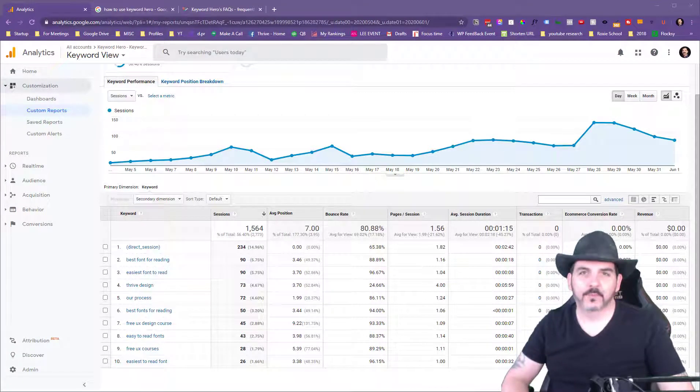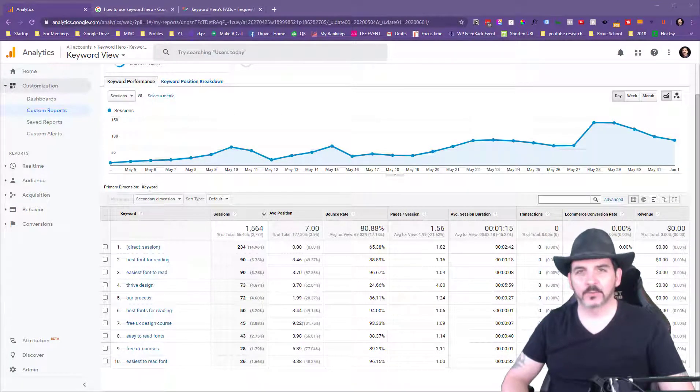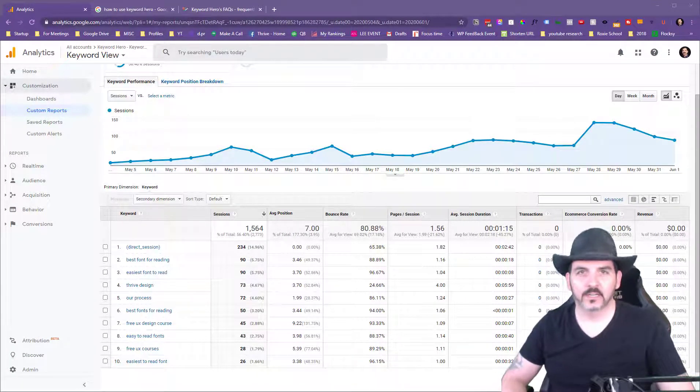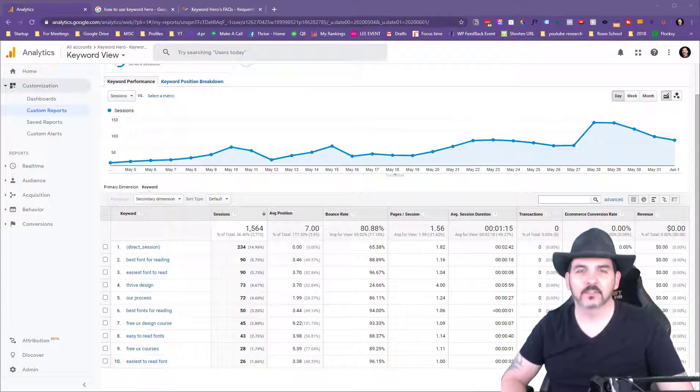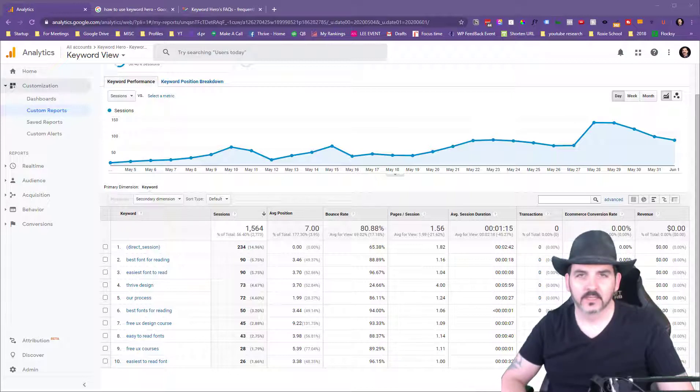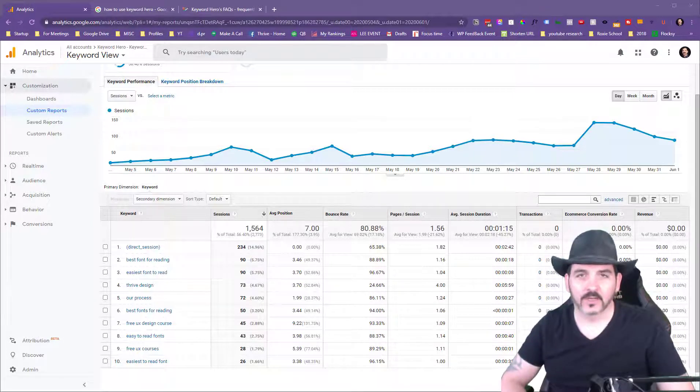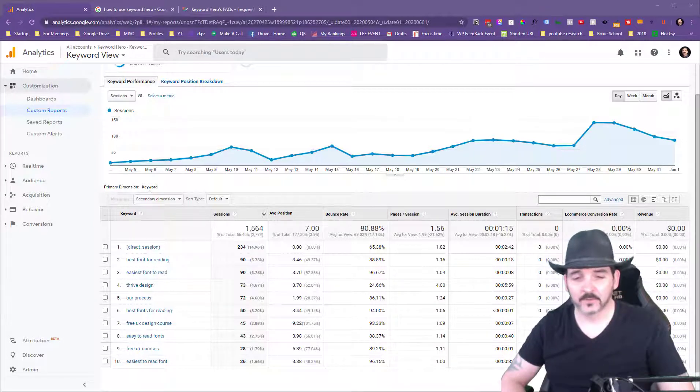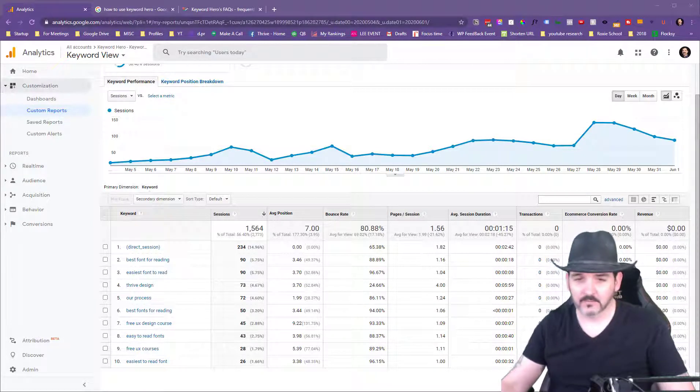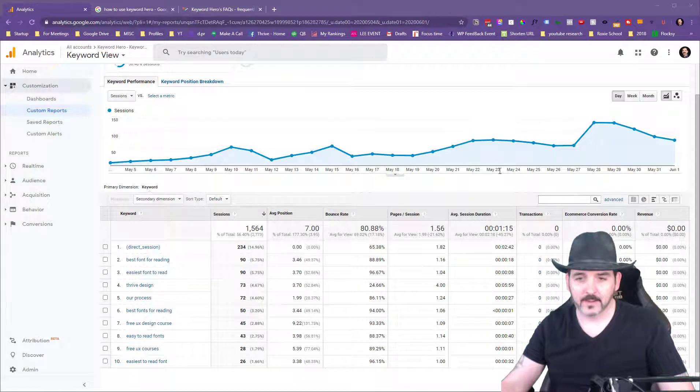Hi, it's Noah from Thrive. In this video, I'm going to take you through Keyword Hero so we can get visibility into the keywords people are typing into Google. I'm wearing this hat because I just got done mowing the yard and it looks like my hair just came back from Burning Man, so I'm going to save you from that.